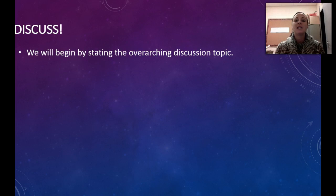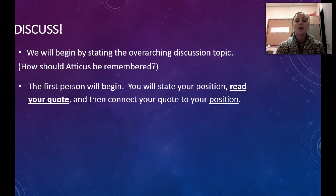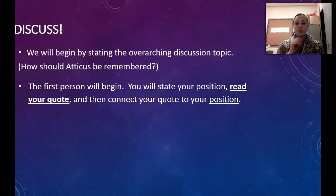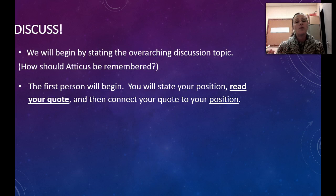You are going to have your information in front of you as you discuss. So what will the discussion look like? We will begin by stating the overarching topic. In this case it will be: how should Atticus be remembered? You'll use your article to support your answer to this question. The first person will begin and state the position they feel is important for Atticus being remembered. They'll read the quote that they chose from the article, and then they'll connect the quote to the position.